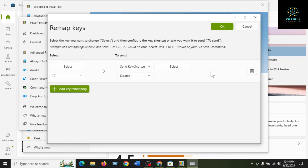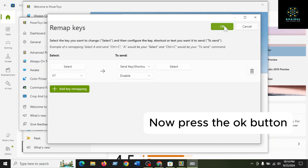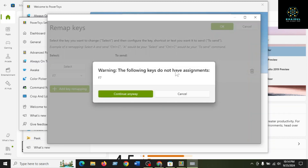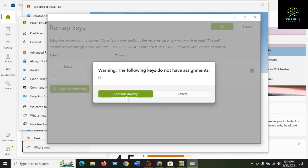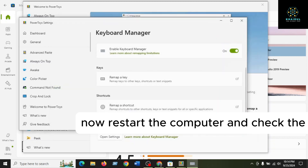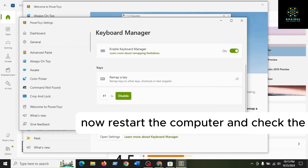Now press the OK button and press Continue Anyway. Restart the computer and check if the problem is resolved.